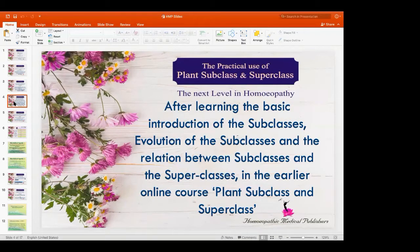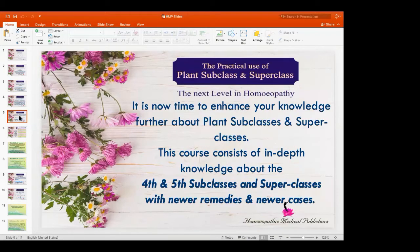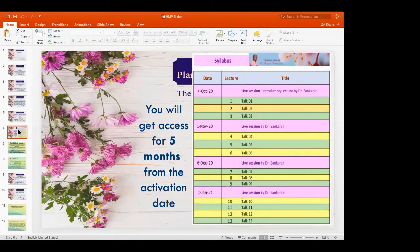The first course in this plant subclass and superclass series covered the basic introduction of the plant subclasses, the evolution of the subclasses, and the relation between subclasses and superclasses. Now in this course, Sir will enhance our knowledge further about plant subclasses and superclasses, especially about the fourth and fifth subclass and superclasses in detail, with many cases and many newer remedies. This is the syllabus in short, and here are the dates for the live sessions of the next four months. This course will have access for five months after the activation date.